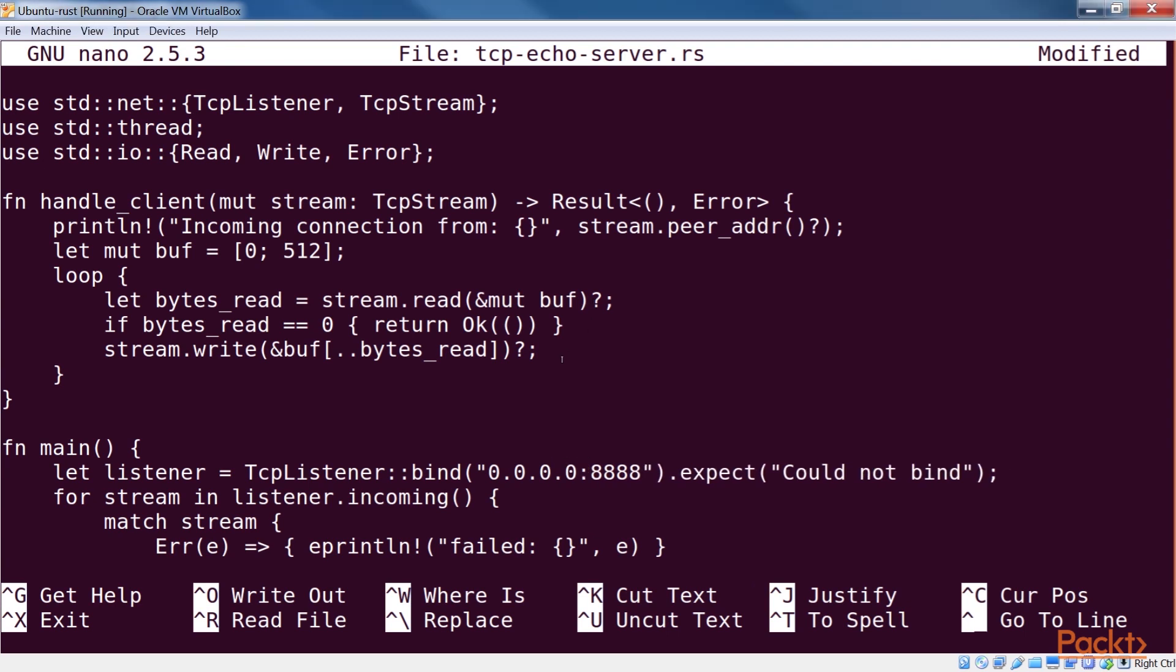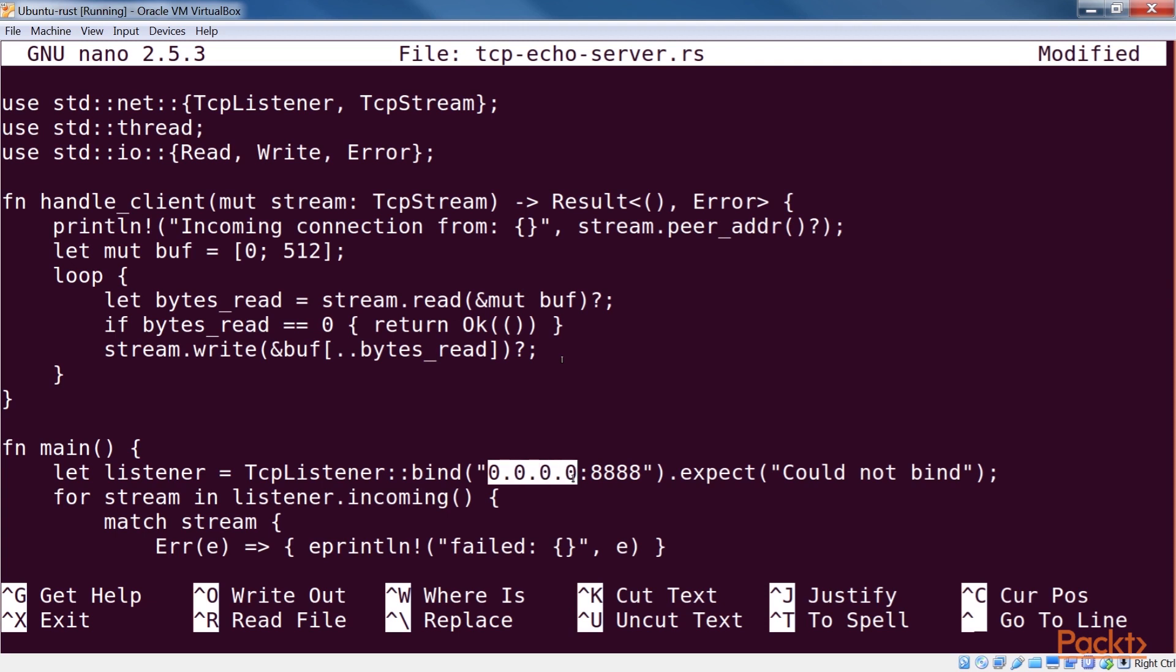In our main function we create a new TCP listener, which in Rust represents a TCP socket that's listening for incoming connections from clients. For our example, we've hard-coded the local address and the port. The local address being set to 0.0.0.0 tells the kernel to bind this socket to all available interfaces on this host.